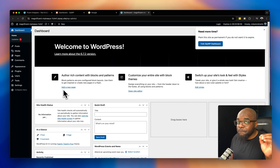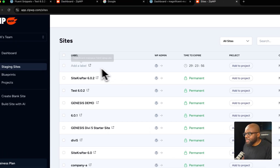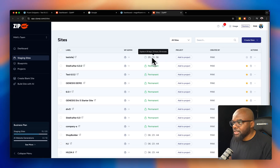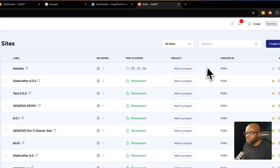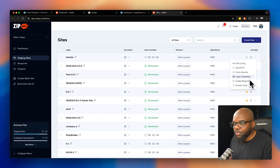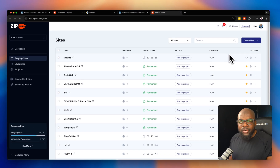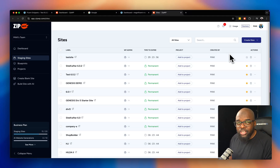If you want to keep the website, go to your dashboard. Here you can add a label — I'll call this 'test site' — and you can see the time to expire is 29 hours. Under actions you can see everything: domain suffix, clear blueprint, login credentials, and so on. This is a quick way to create a website, test whatever you need, let it expire if you want, or keep it — it's up to you. It's a really cool feature especially for freelance designers or agencies.